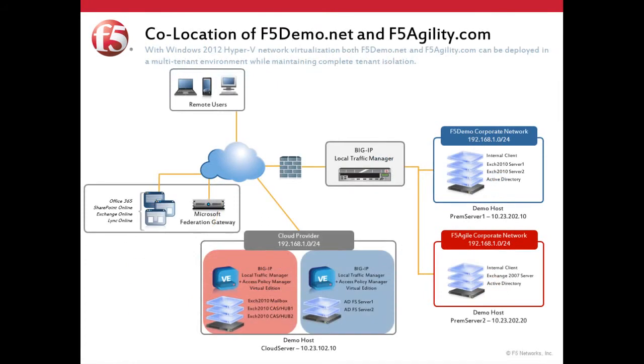In this brief demonstration, we'll take a look at the Exchange environments for two mock organizations, F5 Demo and F5 Agility, and how they make use of Windows 2012 Hyper-V network virtualization, along with F5's BIG-IP and Access Policy Manager, to provide a highly available, secure, and flexible environment.